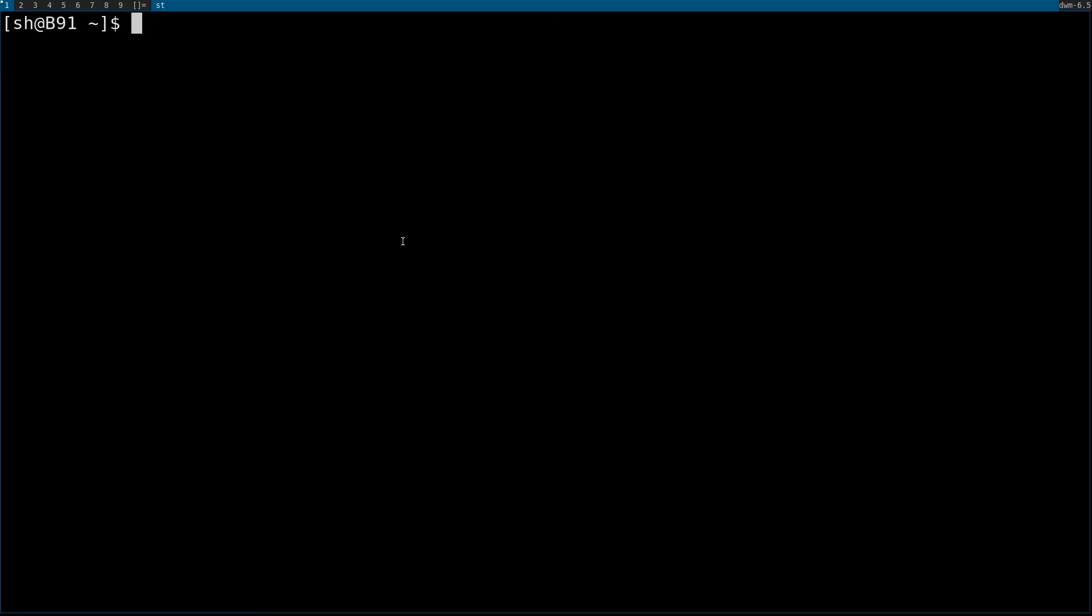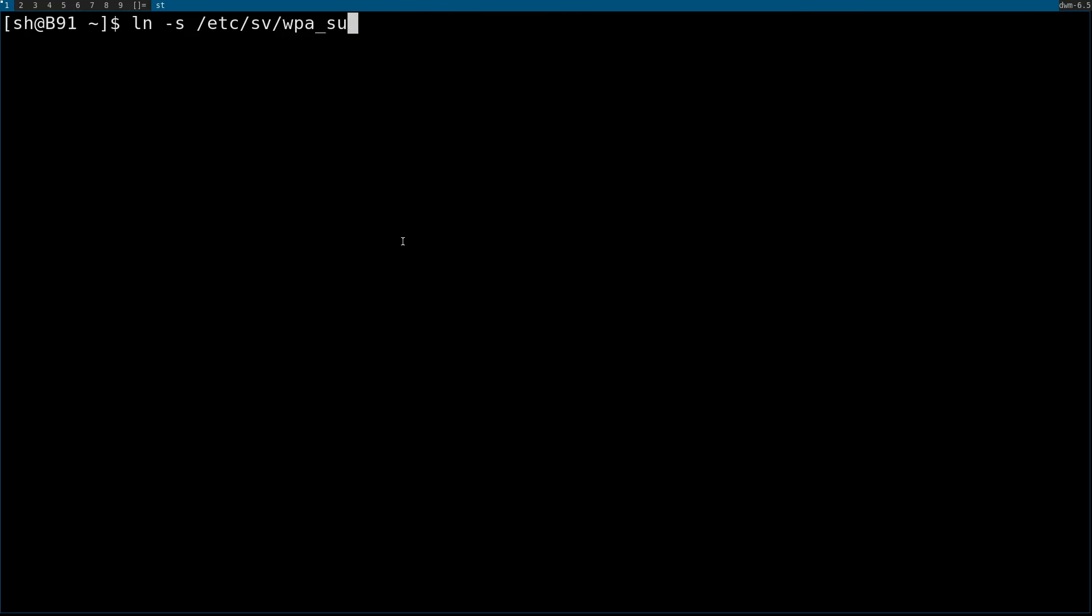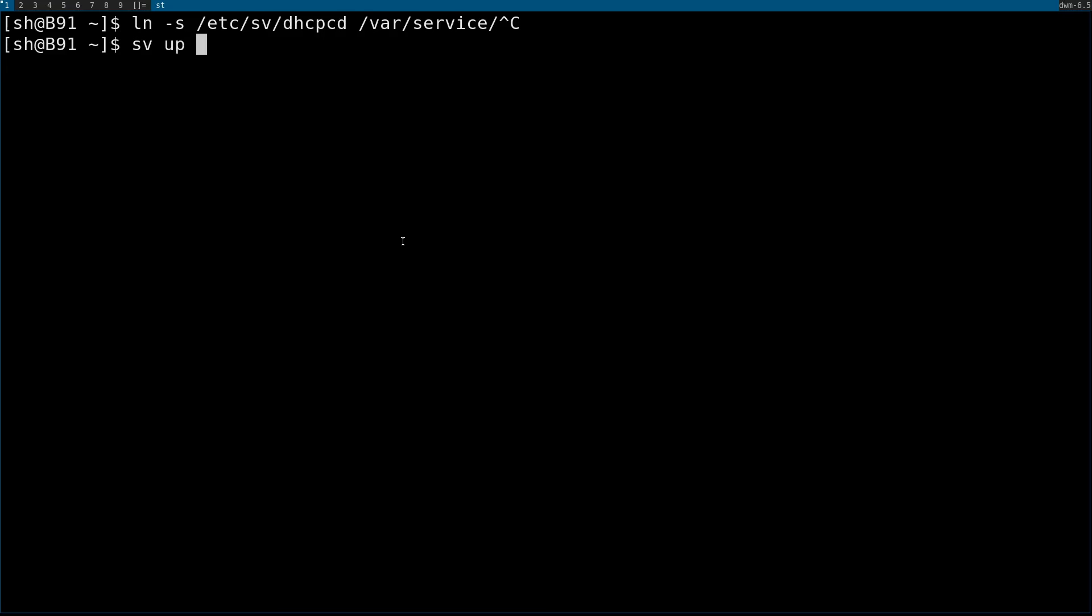Some things you have to do after booting is enable networking. You do that with ln -s /etc/sv/dhcpcd to services, or you can enable wpa_supplicant if you want to use WiFi. Of course you do that with sudo and it will automatically start up.